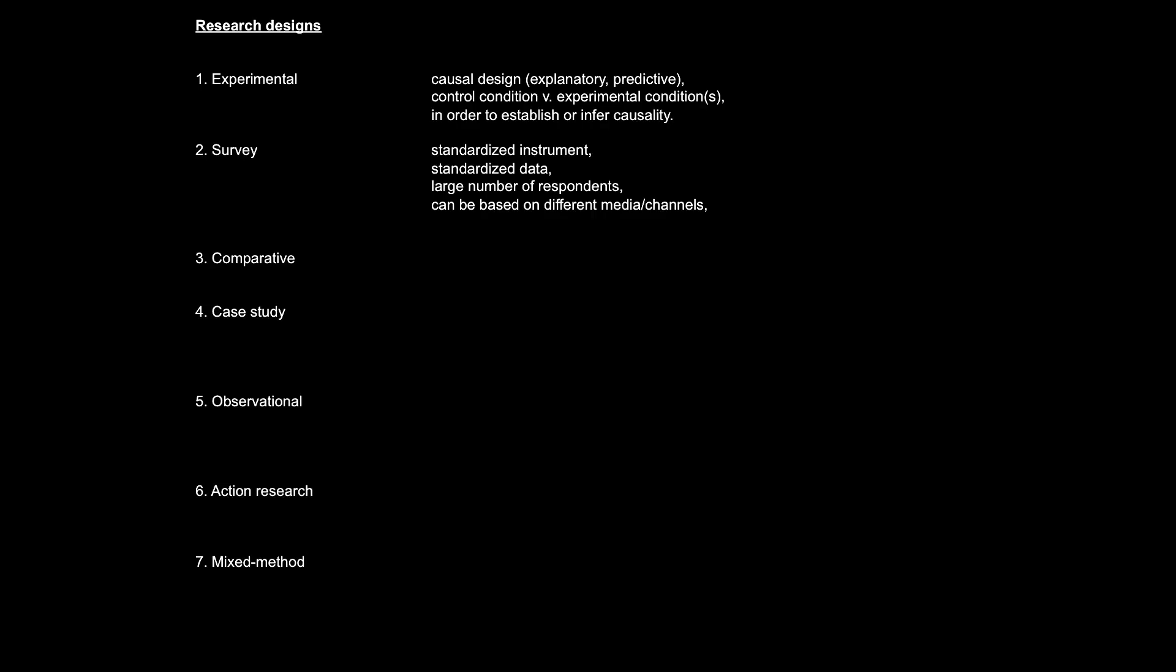As such, experimental studies are generally performed in the name of causal or predictive or explanatory research. The second research design from this chapter is survey design. The key idea behind this research design is to use a standardized instrument to collect standardized data from a large number of respondents.